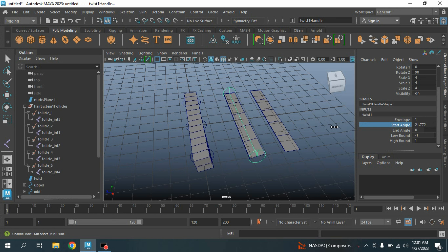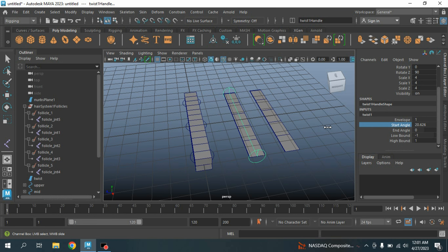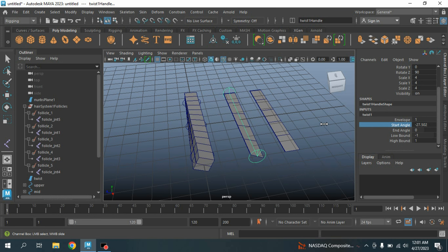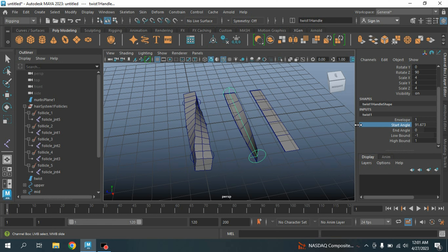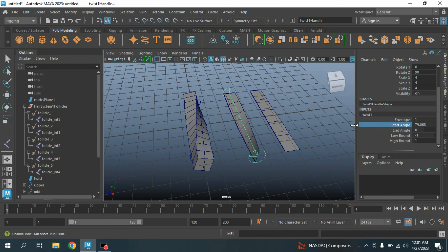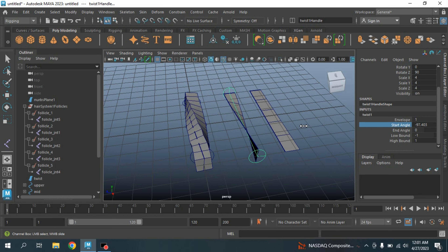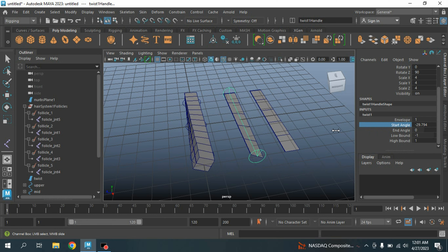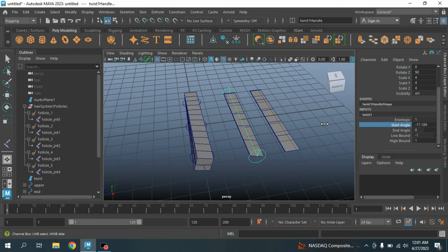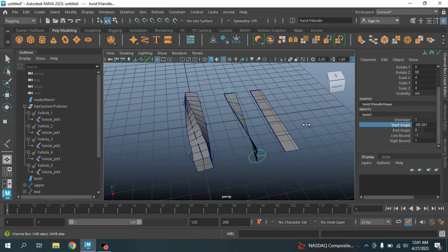Your polygon cube is also rotating along with your NURBS plane — see the effect.